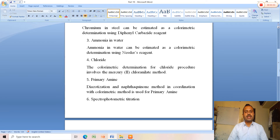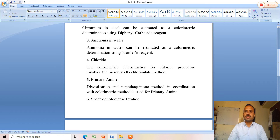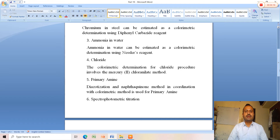The next application is primary amine. Diazotization and naphthaquinone method, in coordination with the colorimetric method, is used for primary amine determination. Primary amine has two hydrogens present at the periphery of the nitrogen atom, and this diazotization and naphthaquinone method is useful for its colorimetric determination.